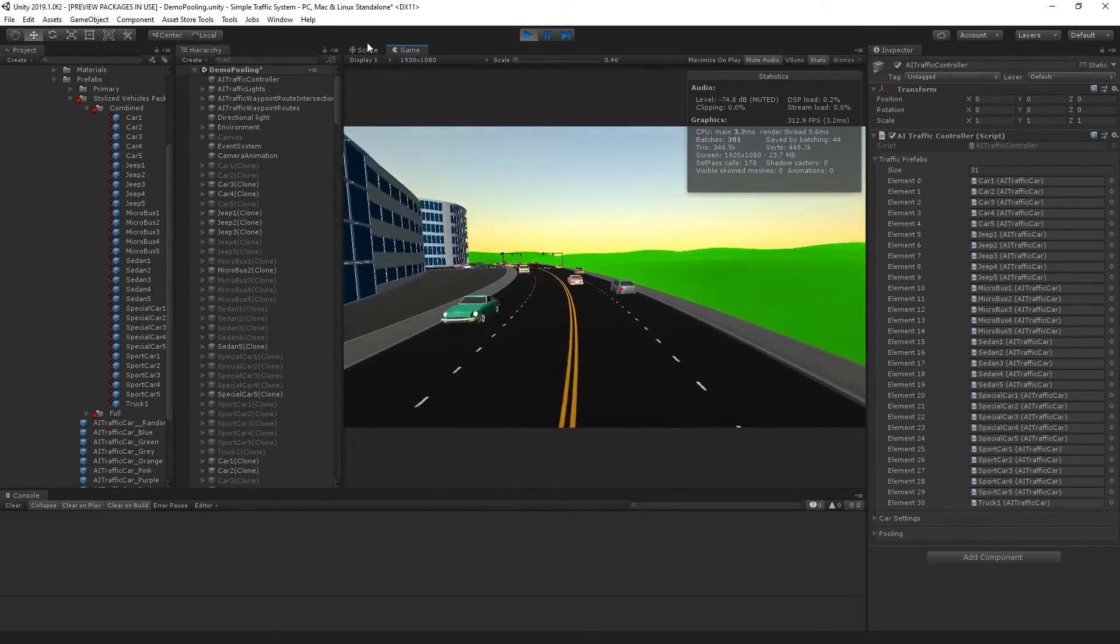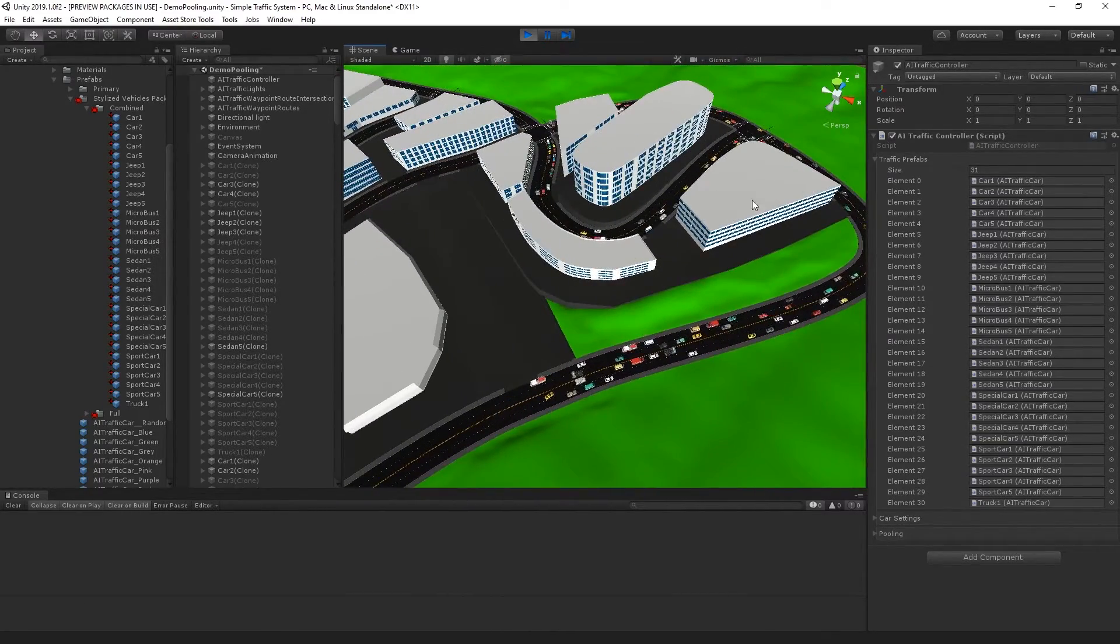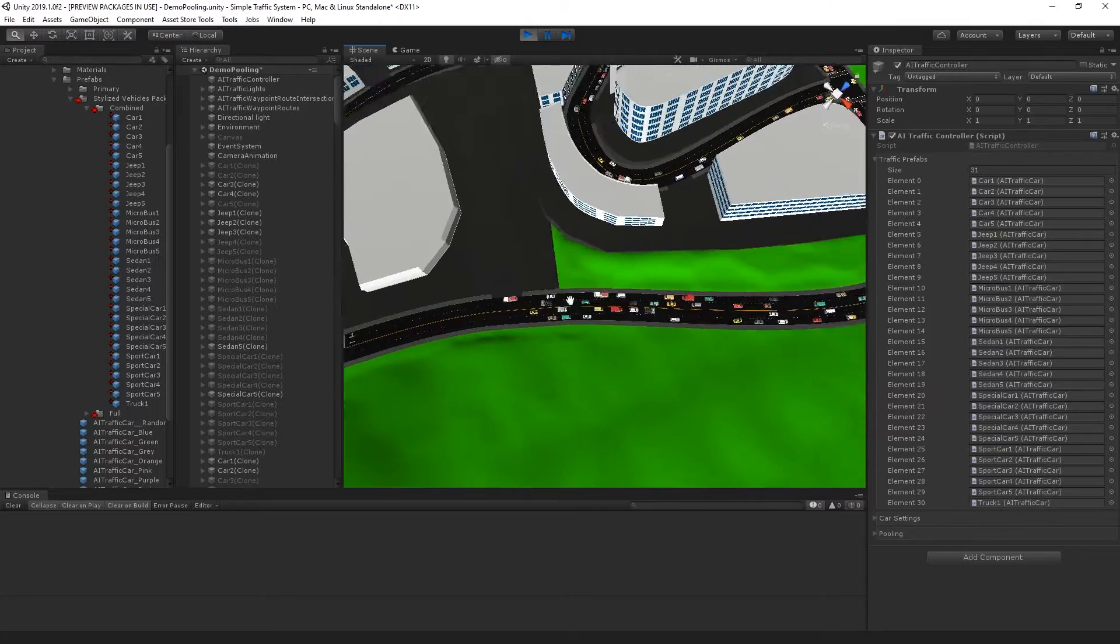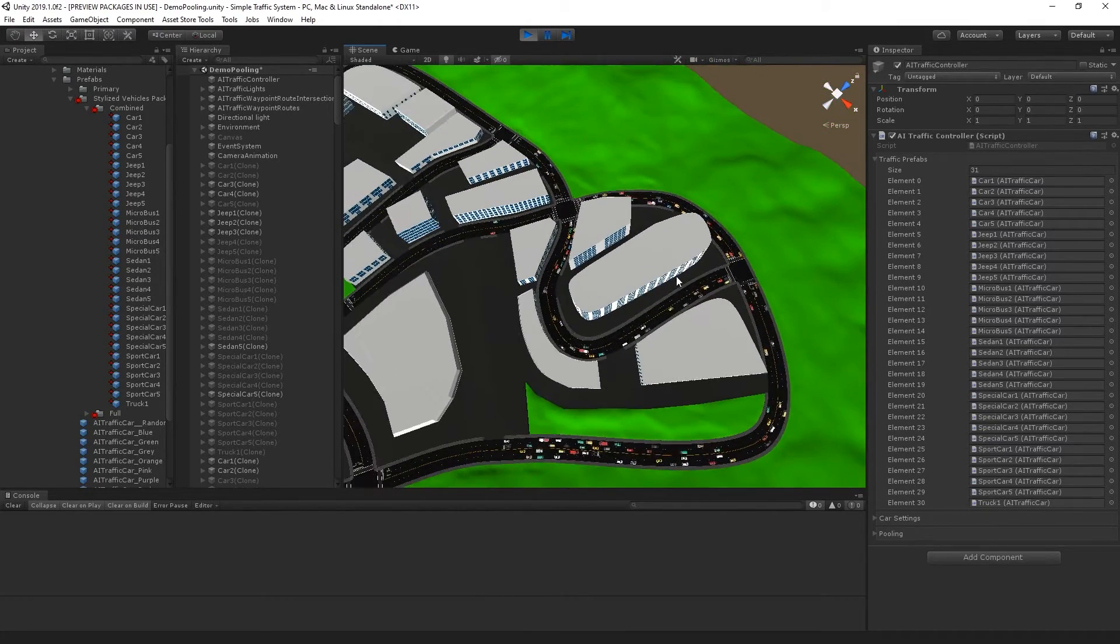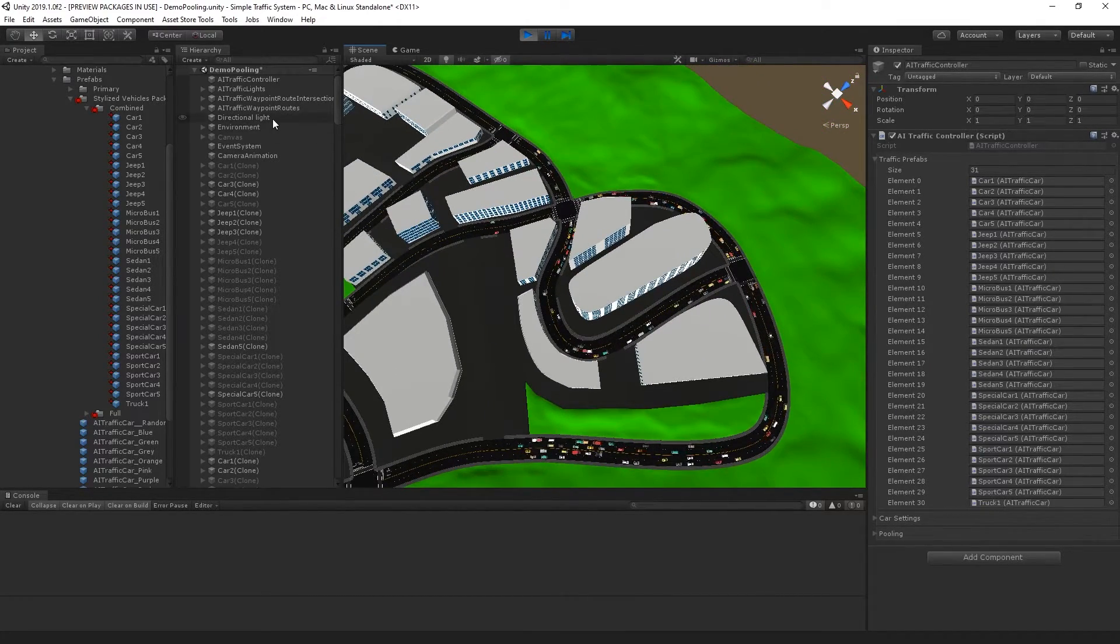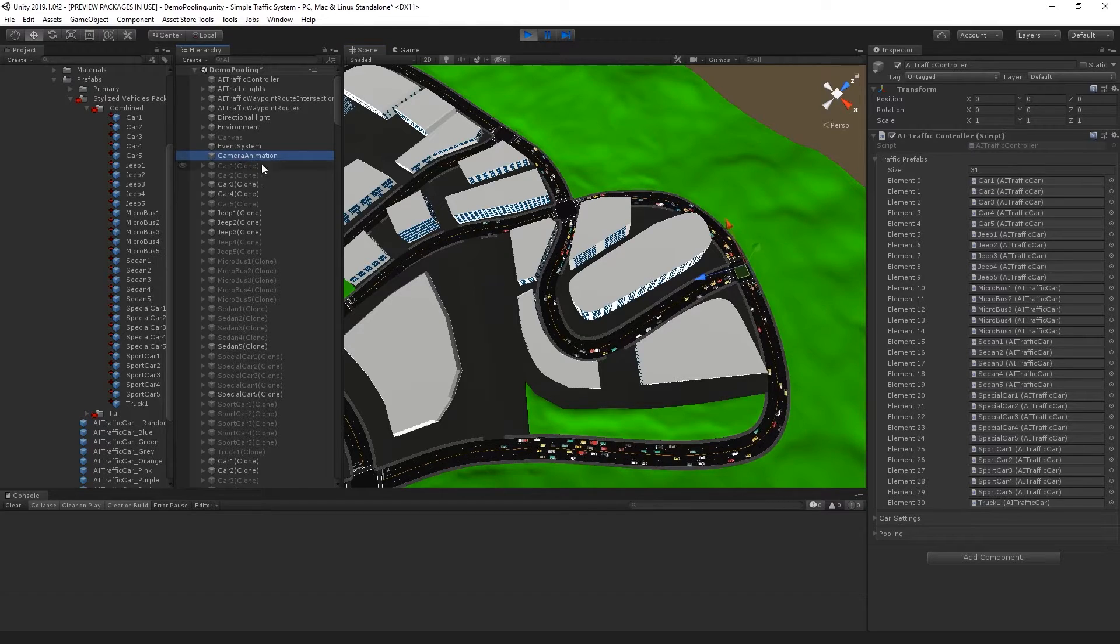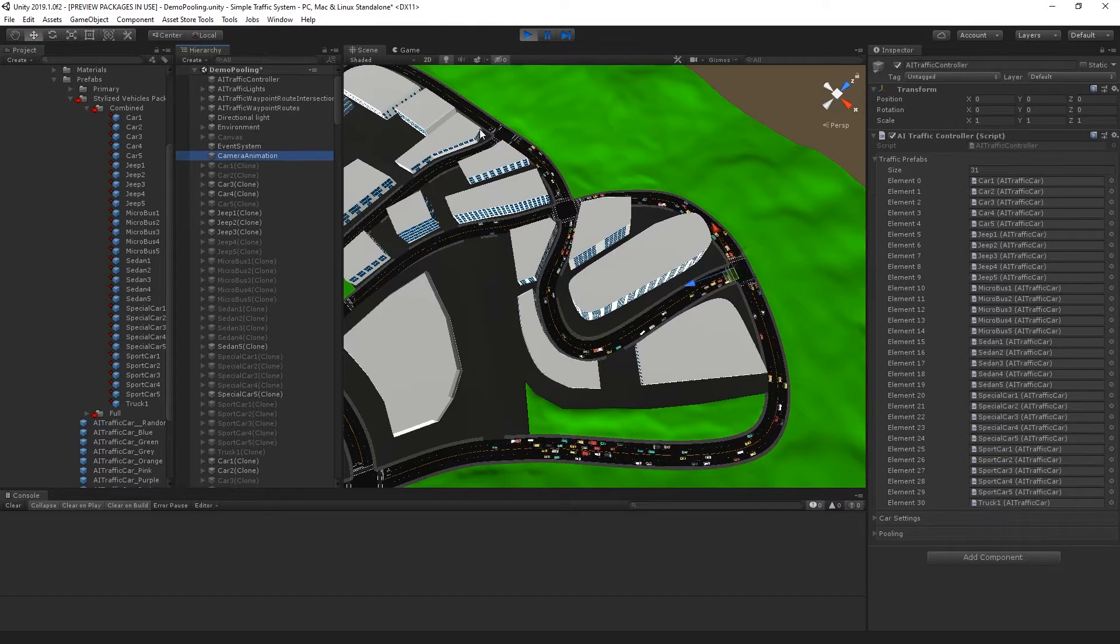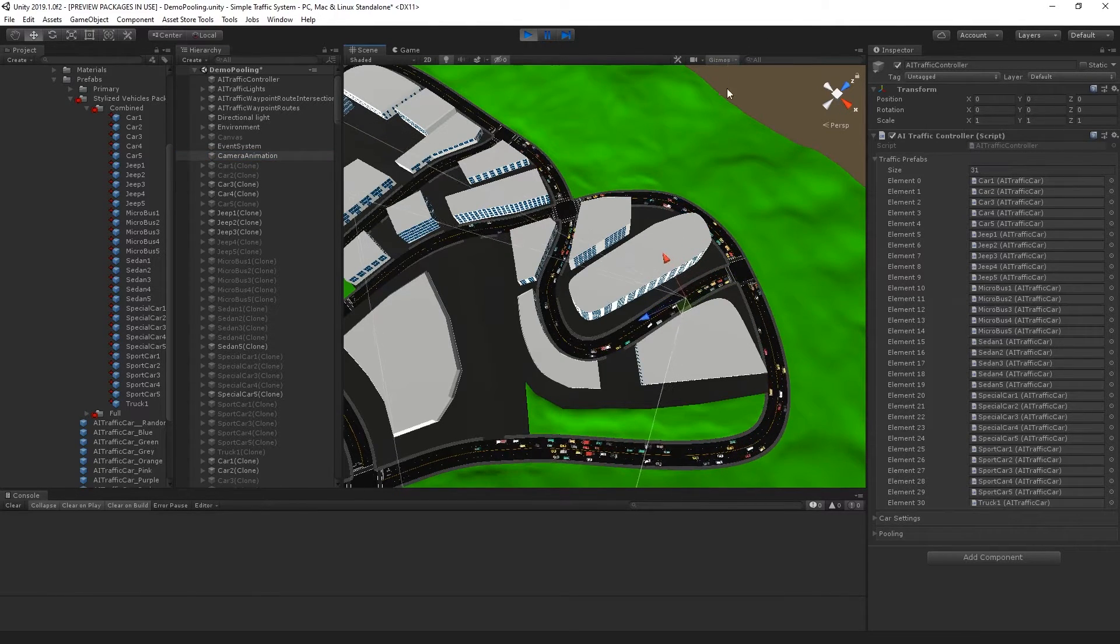If I look at the scene view, we can see that cars are actually being pooled around the camera. Here's the camera.